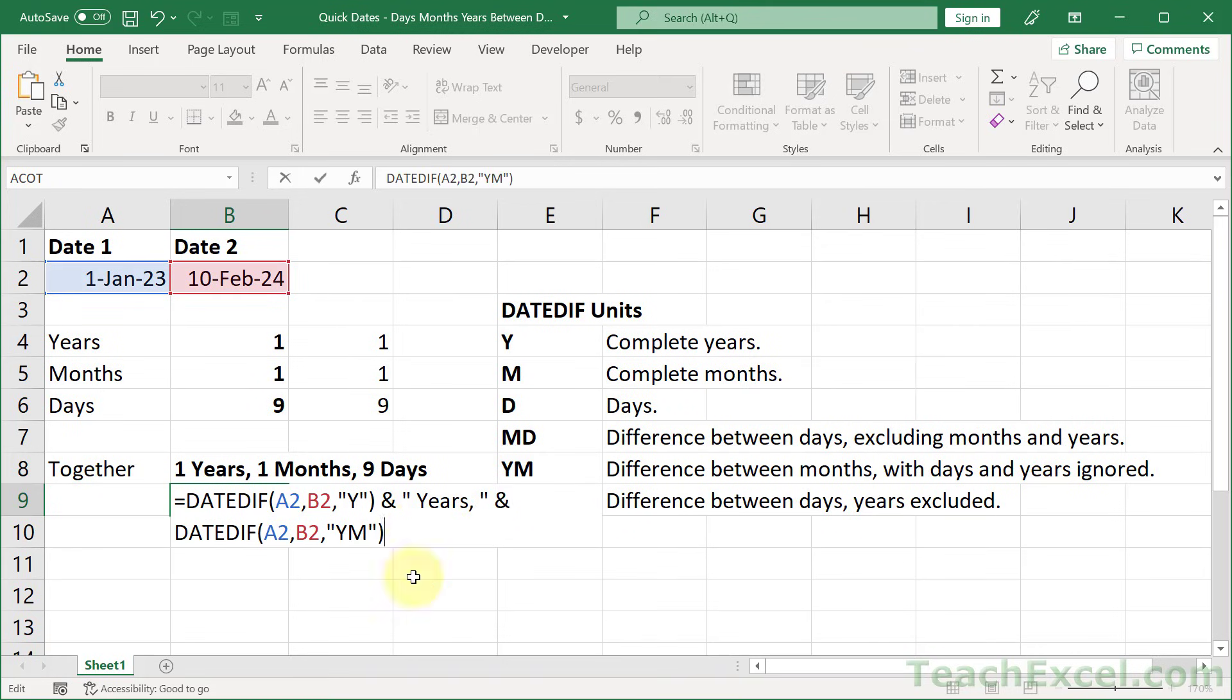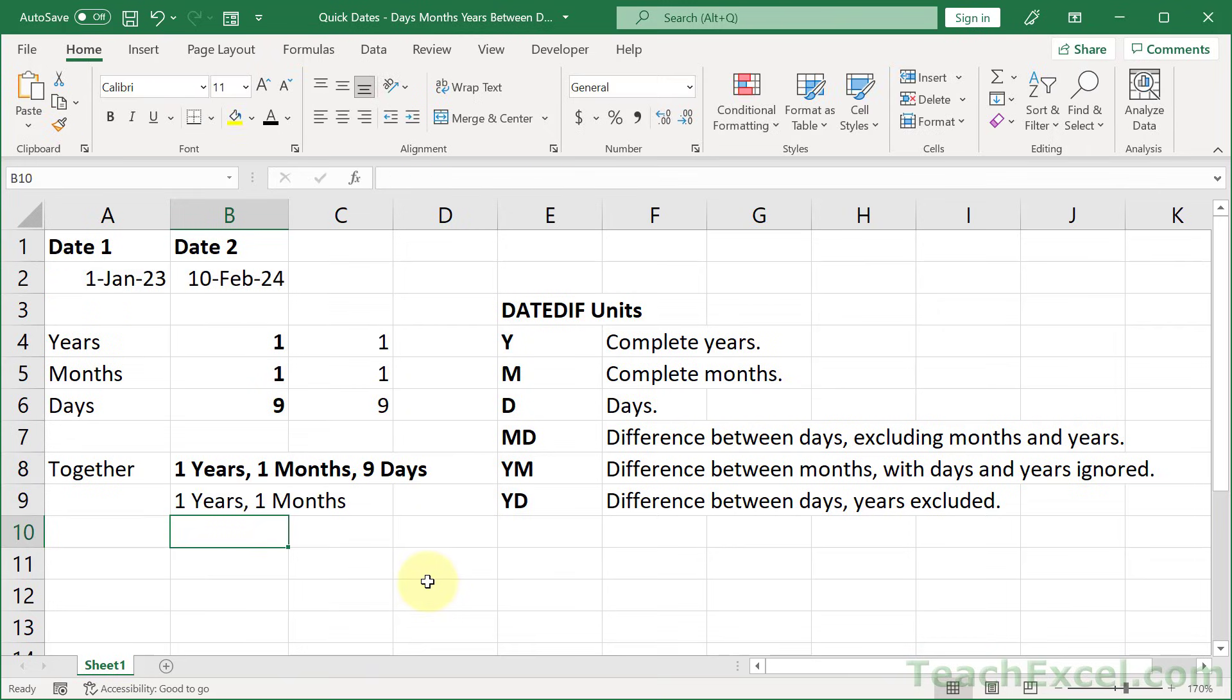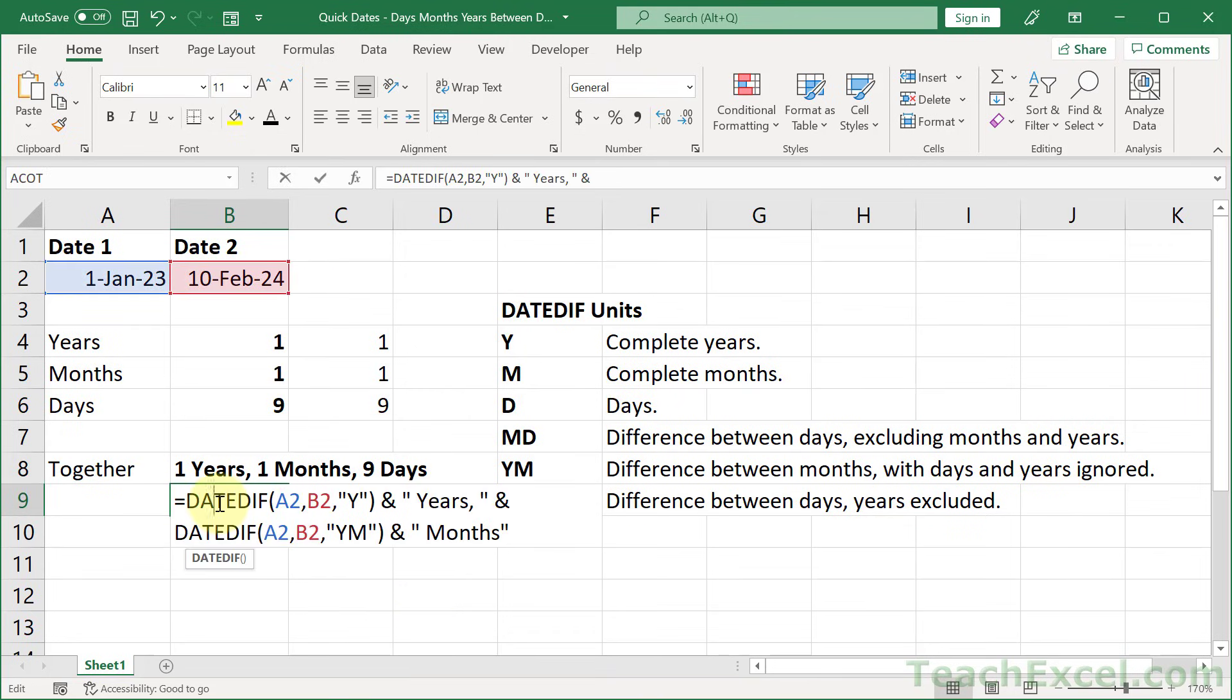Paste that guy in there. It just makes it a little bit easier to see. Then let's go for another ampersand. Quote, space, and how about months, close quote. Enter. One years, one months. And that's how you put everything into one cell in one formula.